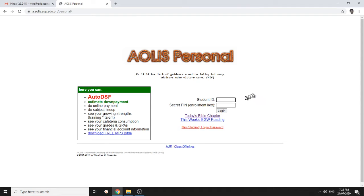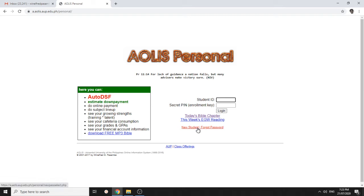If you are a new student or you need to get your AOLIS password and you forgot your password or you lost access to your account, this is one of the possible ways to retrieve or to set your AOLIS password. You can just click new student or forgot password.